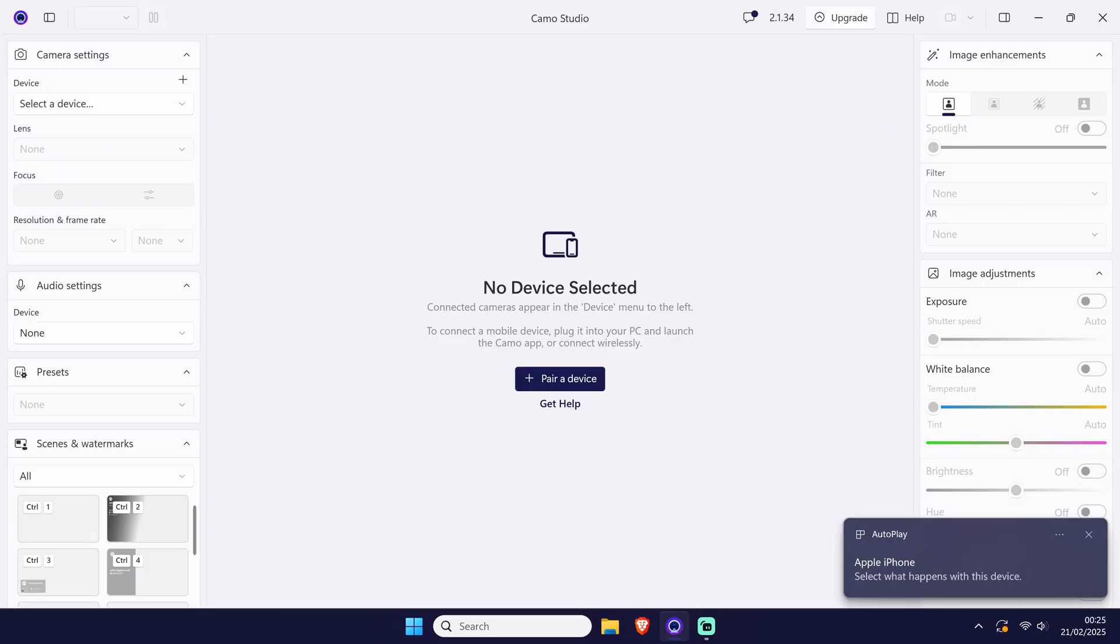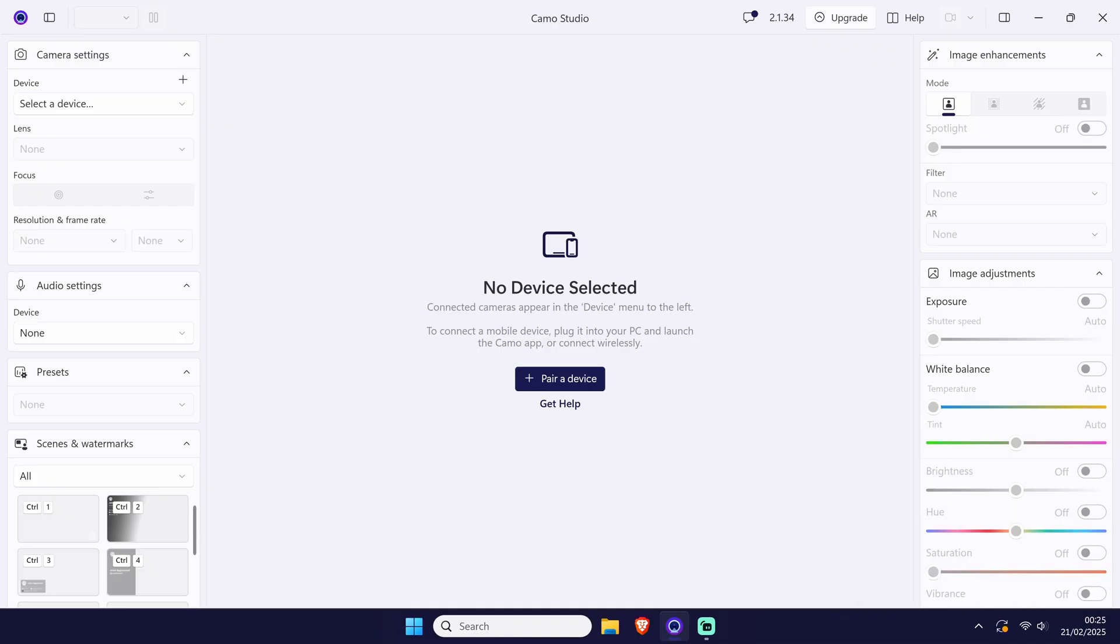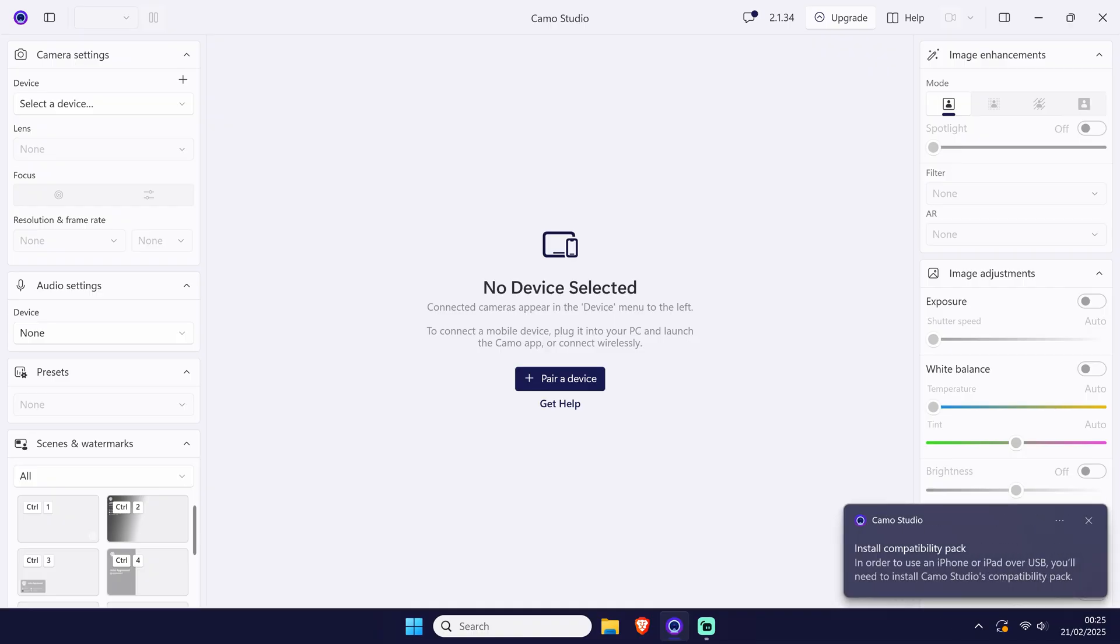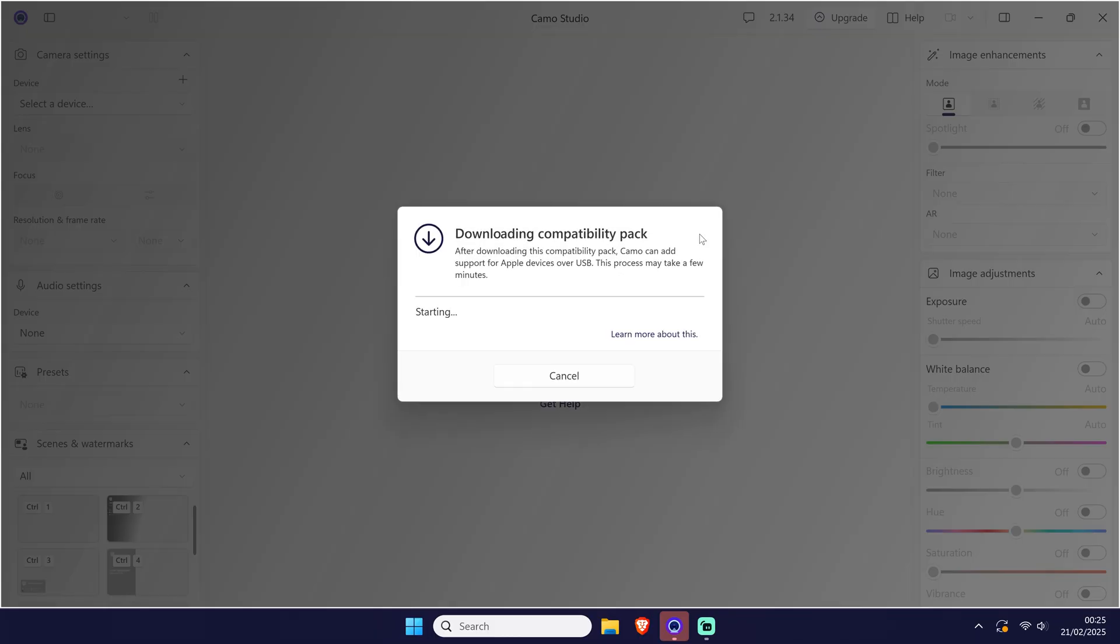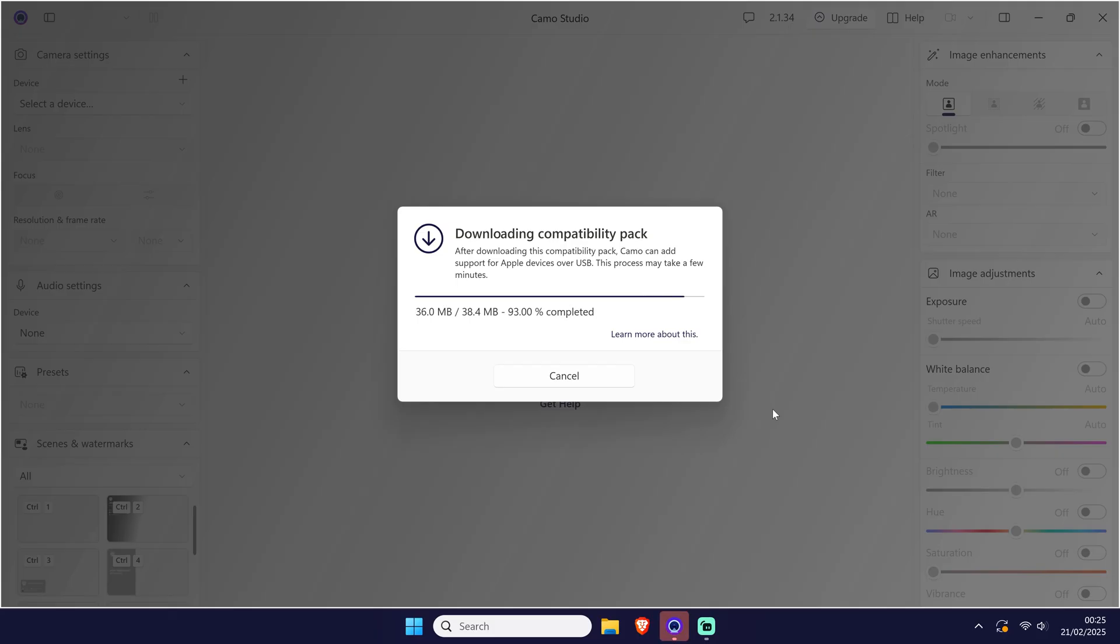On your PC you will now most likely need to install the compatibility pack for iPhone for it to work. So when you see this notification, click on it or head to the notifications panel at the top of the program and click on install for the addon called compatibility pack. After clicking on install it will download, then you need to click on yes on the user account control screen.